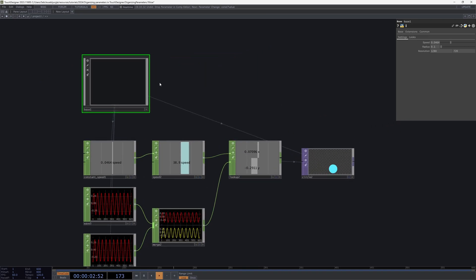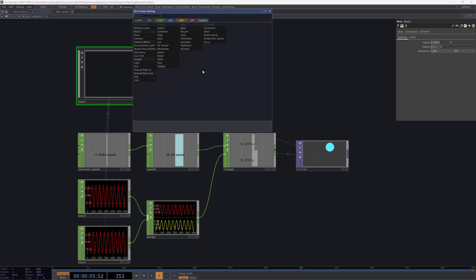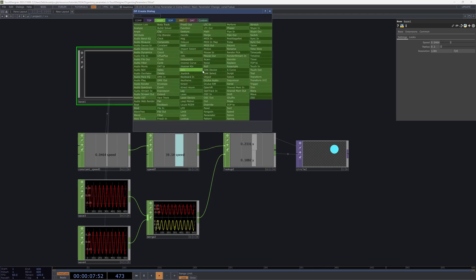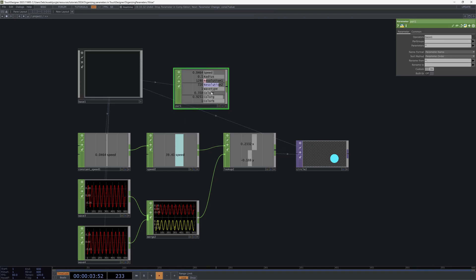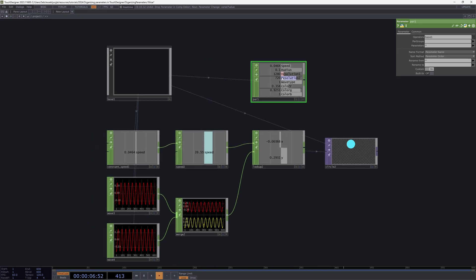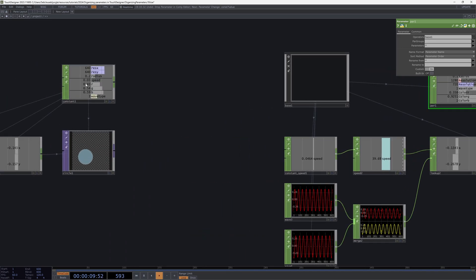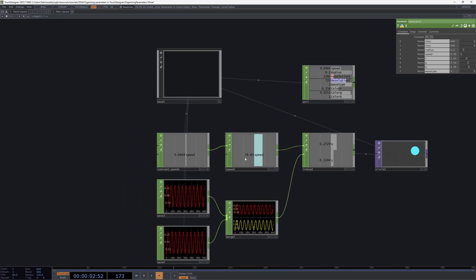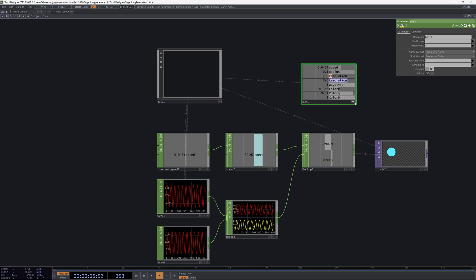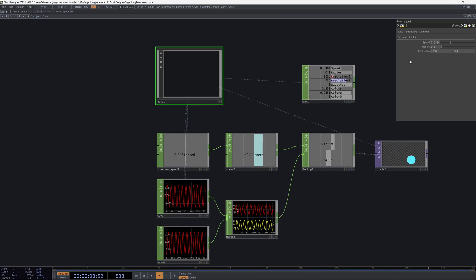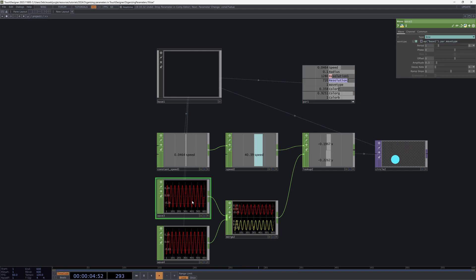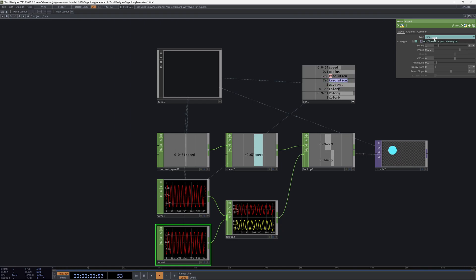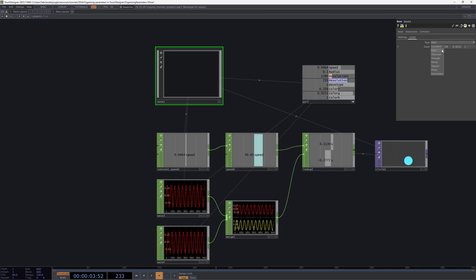One more thing I wanted to show: once you have your custom component with parameters, you can also access them using the Parameter CHOP. You select your Base where you store your parameters, and you'll get the same structure as a CHOP. If you're used to dragging and dropping these values as references, you can still do that — instead of connecting the original parameter you connect this one, which is equivalent to using the original and dragging it as a reference. I hope this was useful, and see you next time!